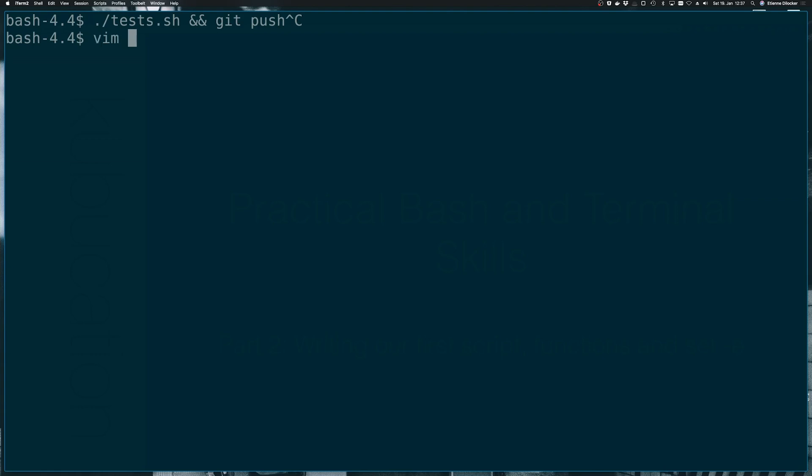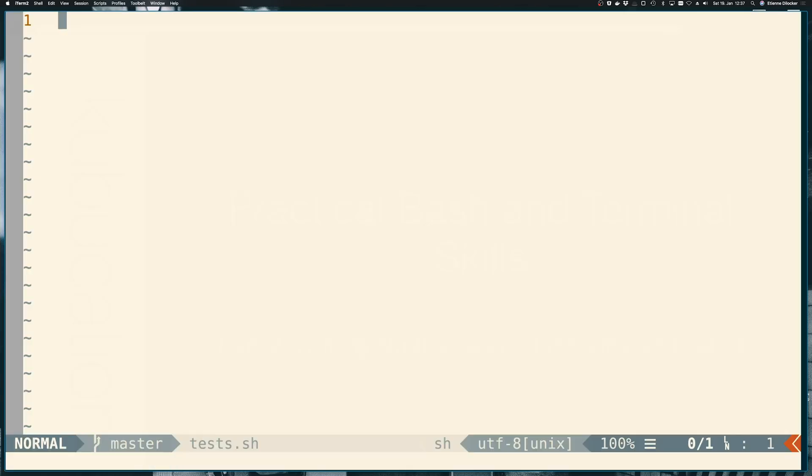Use the editor of your choice, for me obviously that is vim, and open up this file.